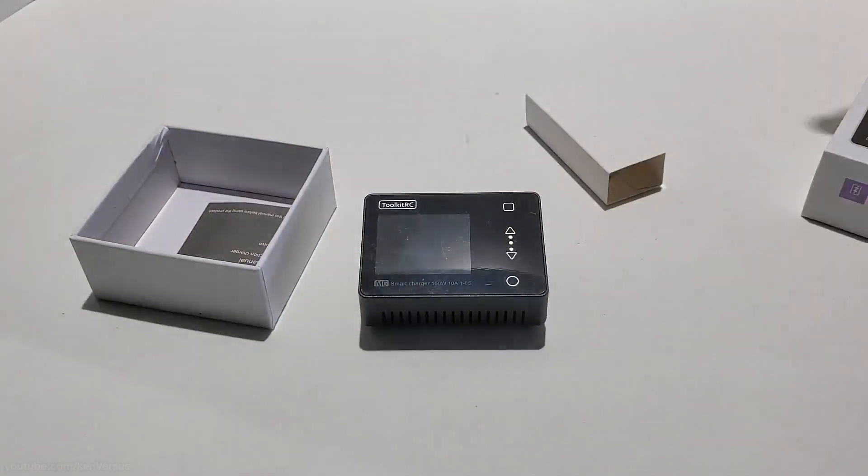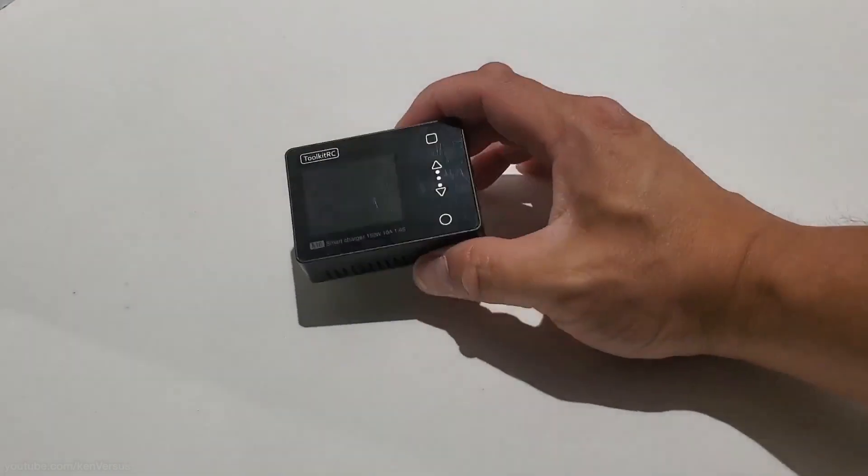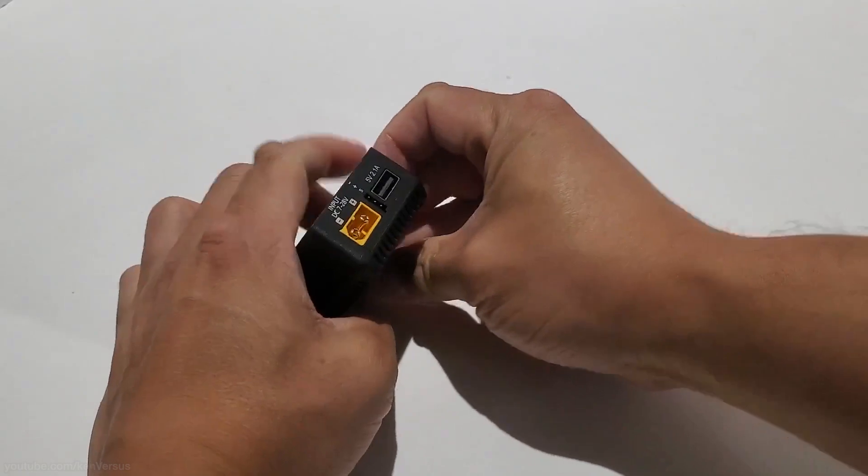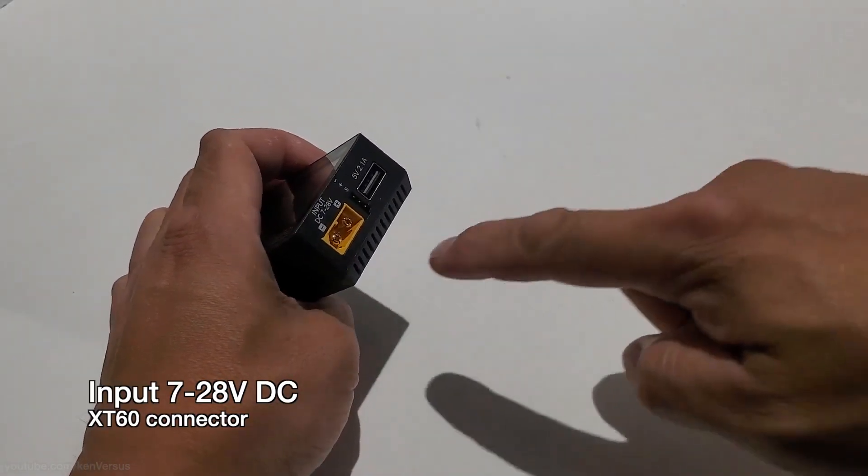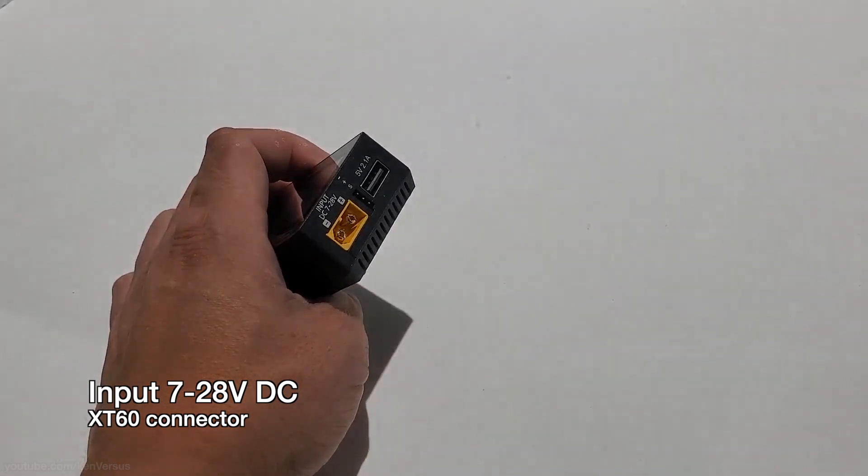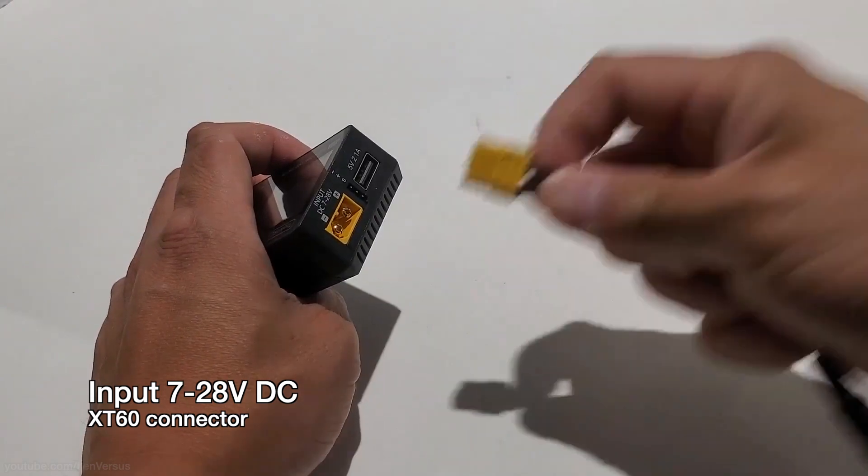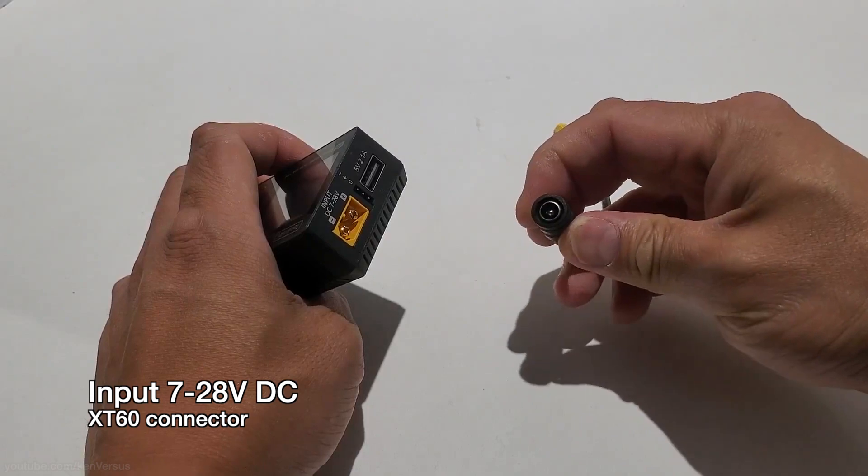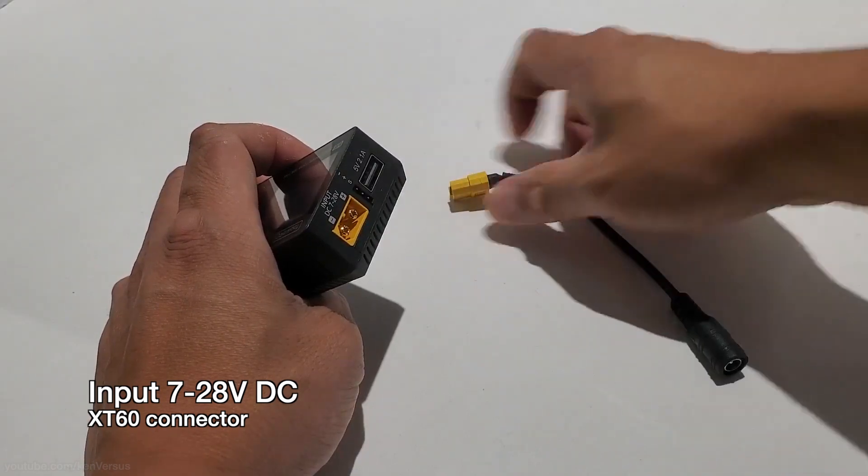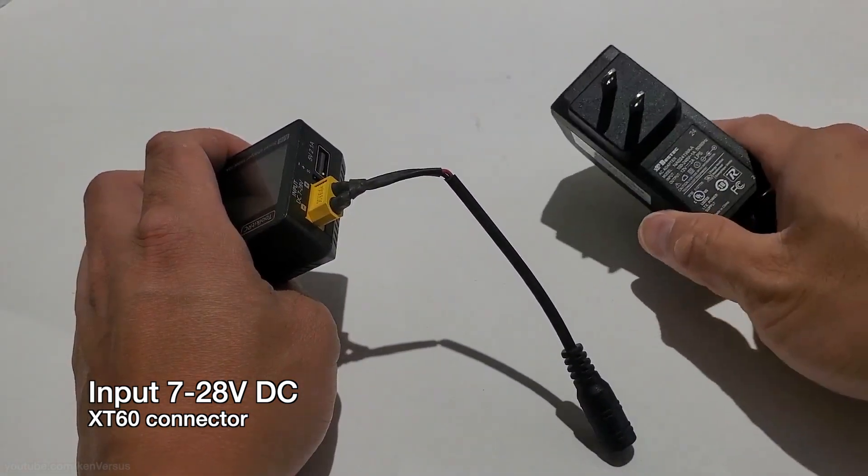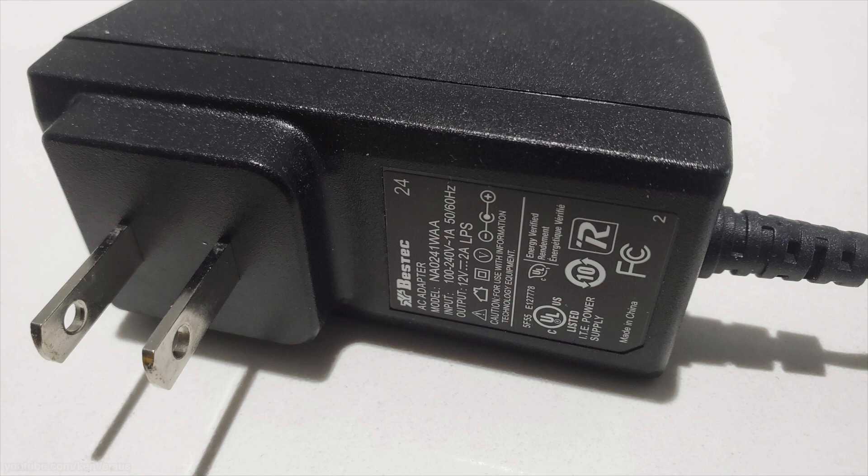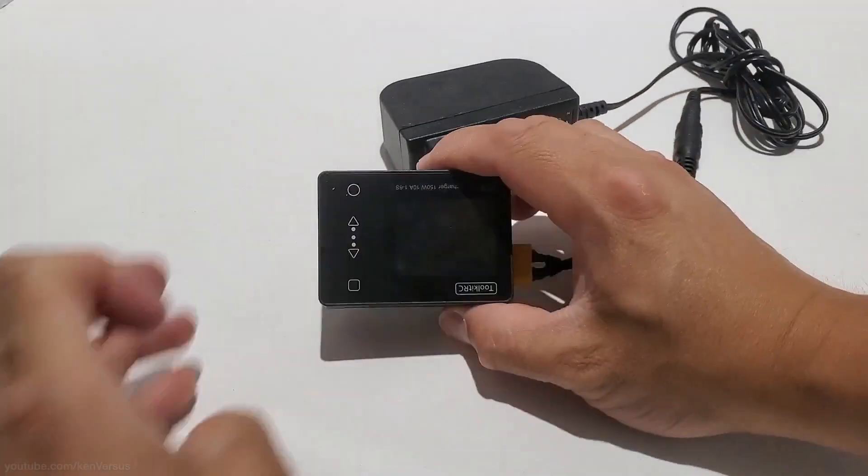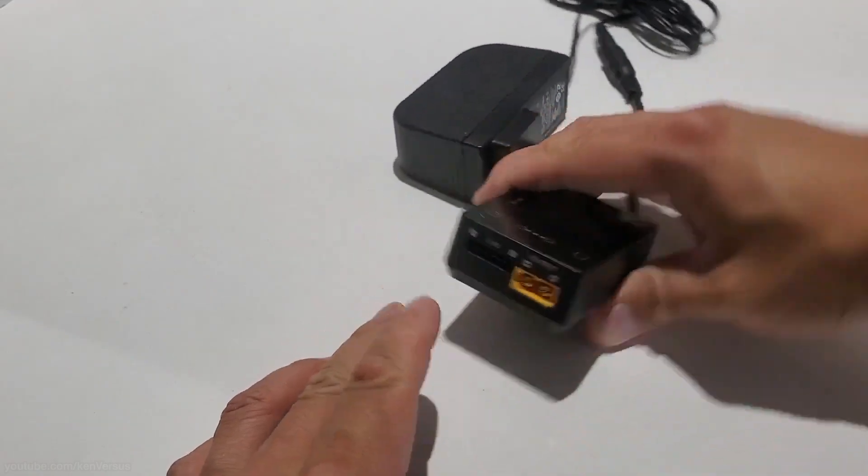To power this charger, it actually doesn't come with a wall plug or anything. And it accepts input from 7 to 28 volts. So as long as you have something that can plug into this XT connector, whether it be a battery, another battery or a wall plug. In my case, I actually have this adapter here and it is a DIN plug that plugs into the XT connector. And with that, I can use this 12 volt wall plug. Just keep in mind that if your input is 12 volts at 2 amps, your output can't be any higher than that. So you're limited by your input source in terms of what you can charge.